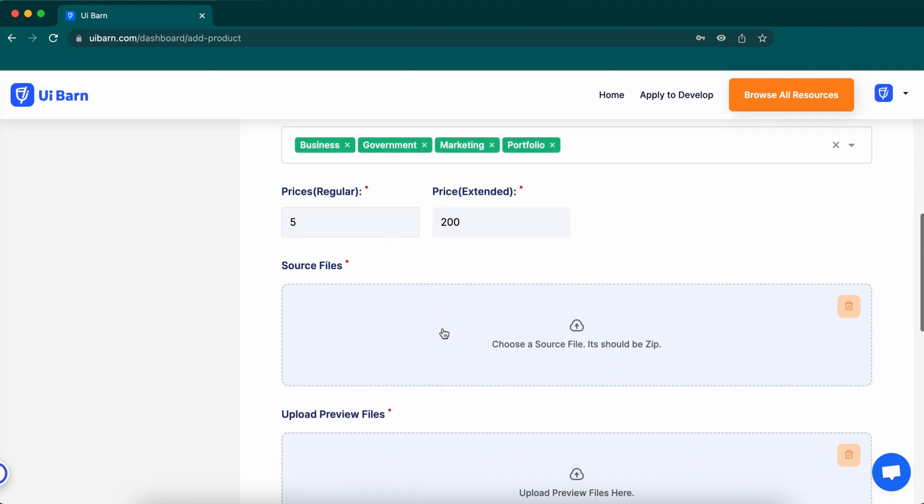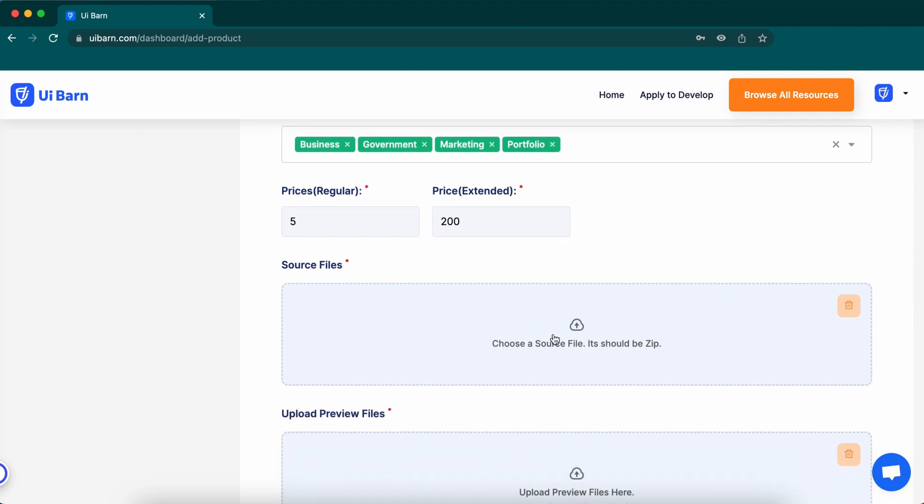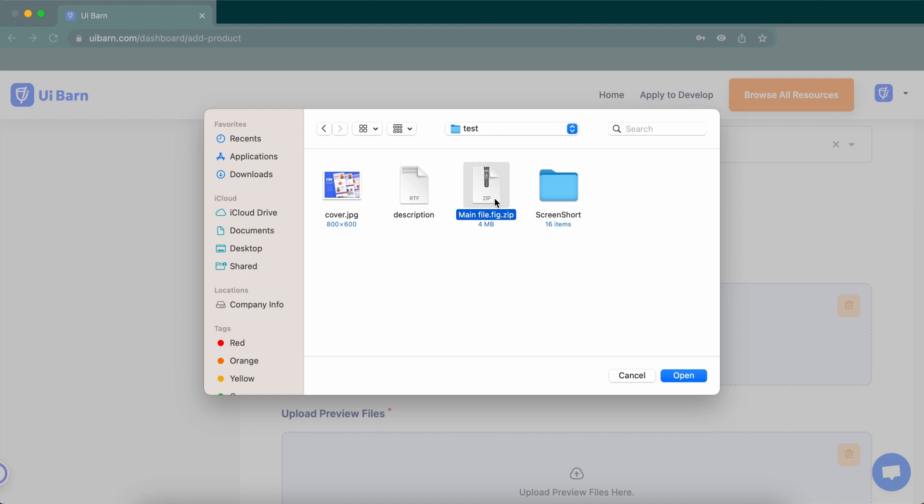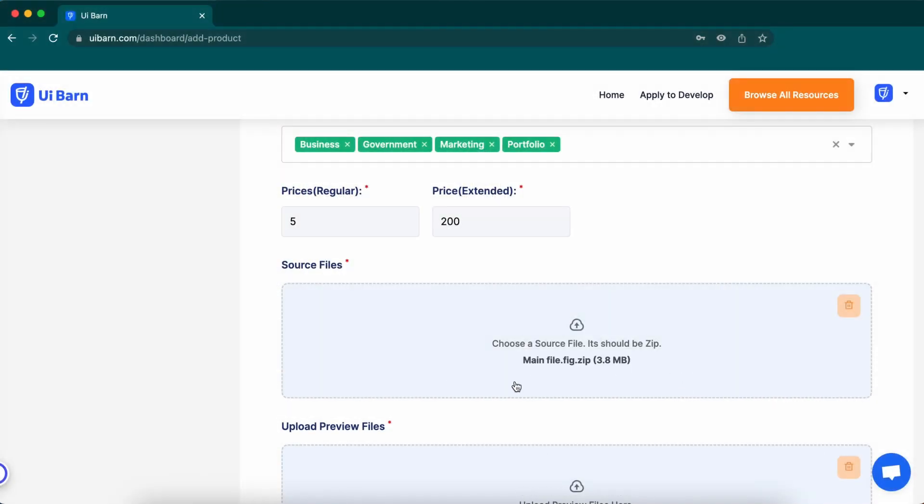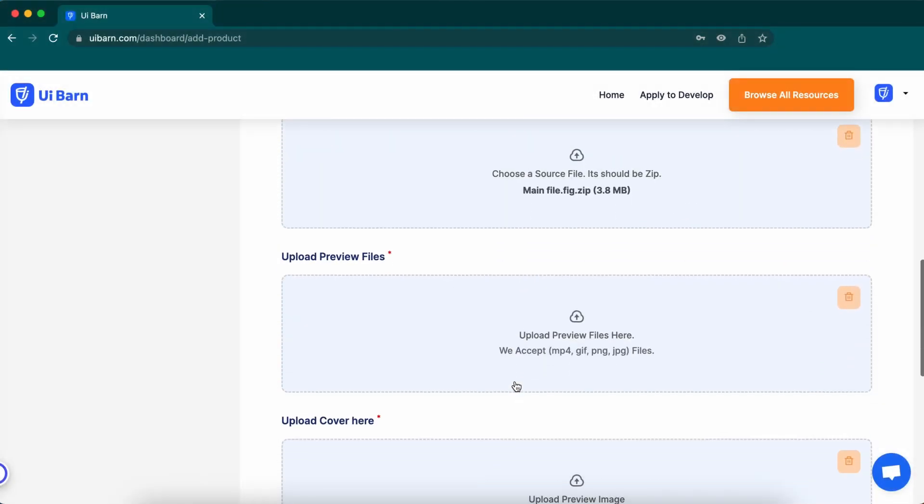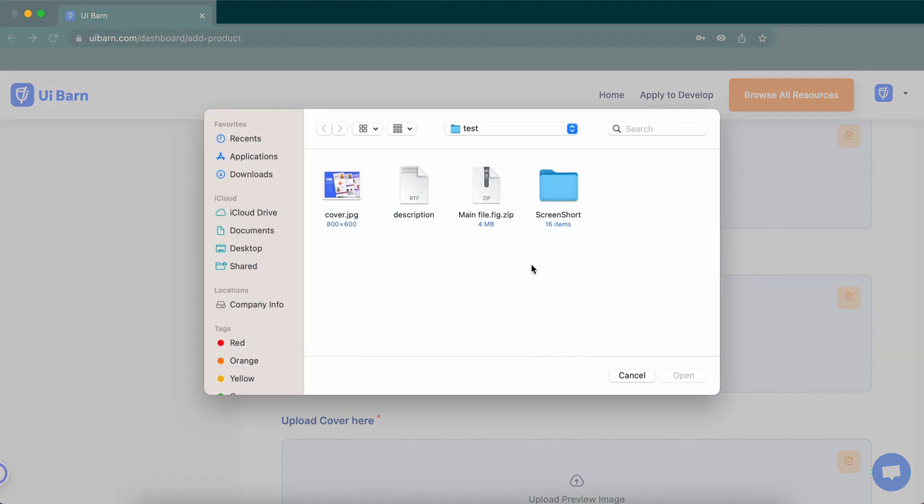Now upload the main file of your item. It must be a zip. Make sure it's a placeholder file not include demo image. Then upload all screenshots of your item here.